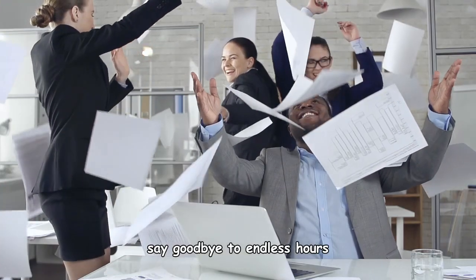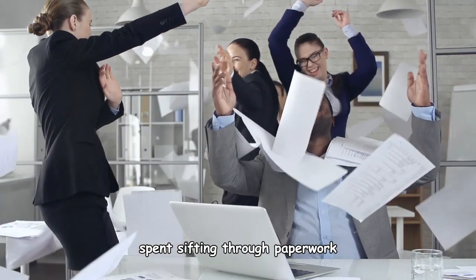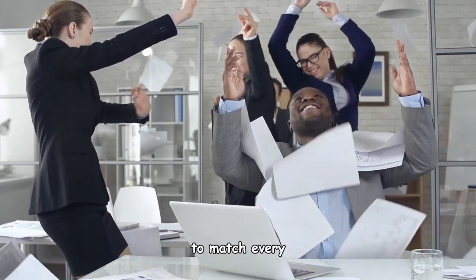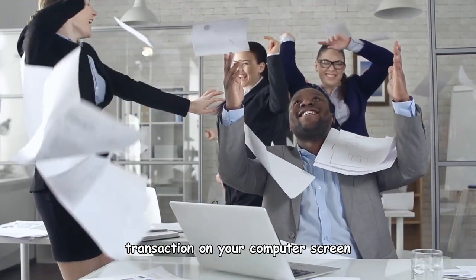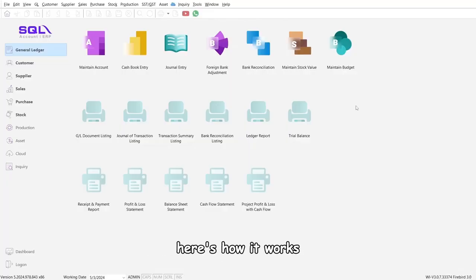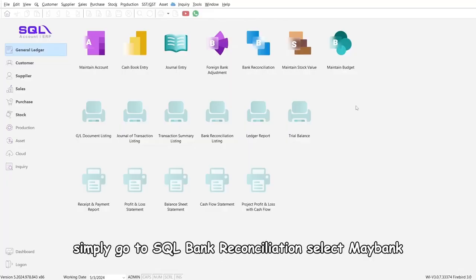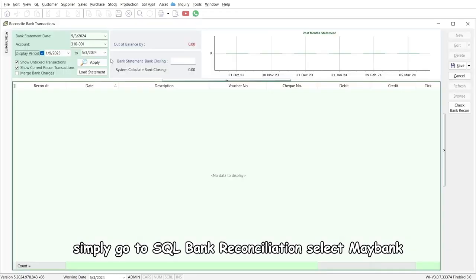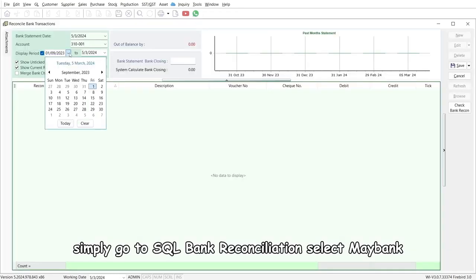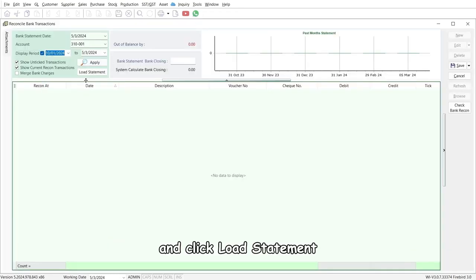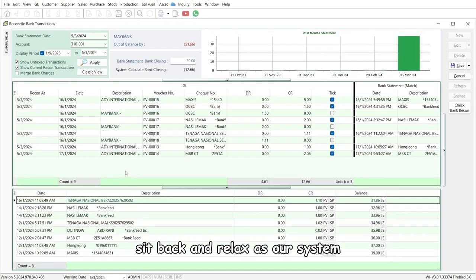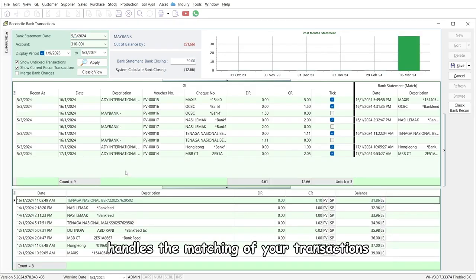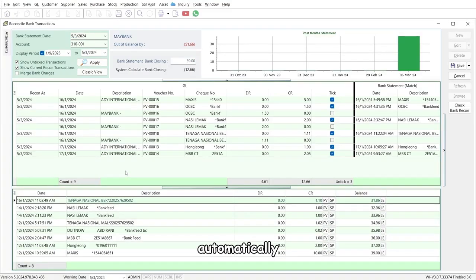Say goodbye to endless hours spent sifting through paperwork to match every transaction on your computer screen. Here's how it works: simply go to SQL Bank Reconciliation, select Maybank, and click load statement. That's all it takes. Sit back and relax as our system handles the matching of your transactions automatically in seconds.